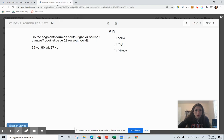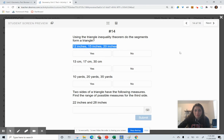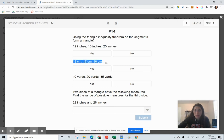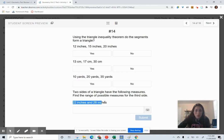Try these final problems. Using segment lengths 12, 15, and 20 — do those create a triangle? Yes or no? Using 13, 17, and 30 — do those create a triangle? Yes or no? Using 10, 20, and 35 — do those create a triangle? Yes or no? And if two sides of a triangle are 22 and 28 inches, find the range for the possible measures of the third side.